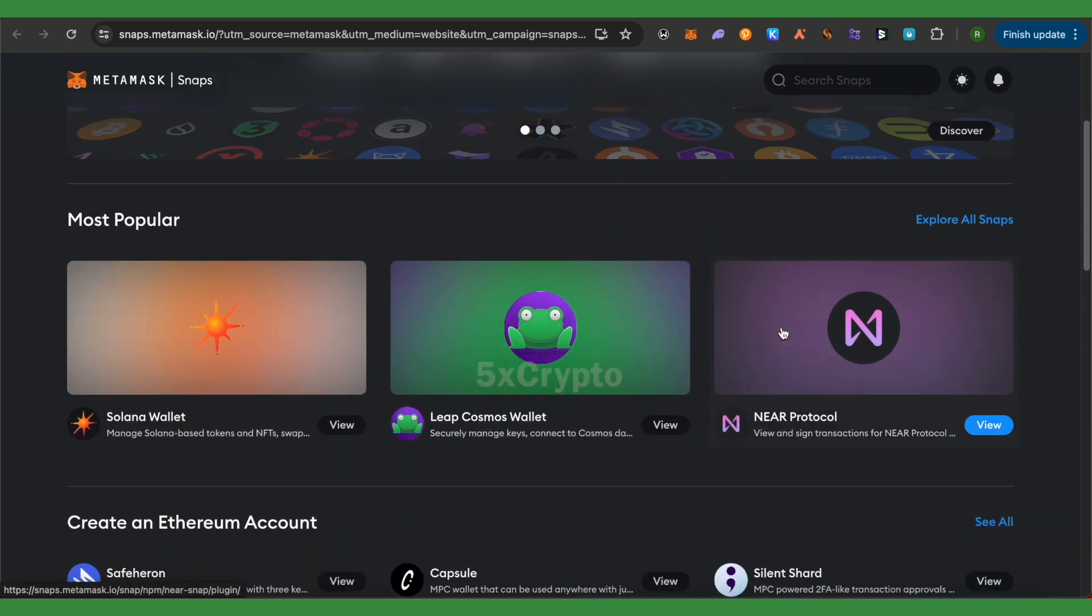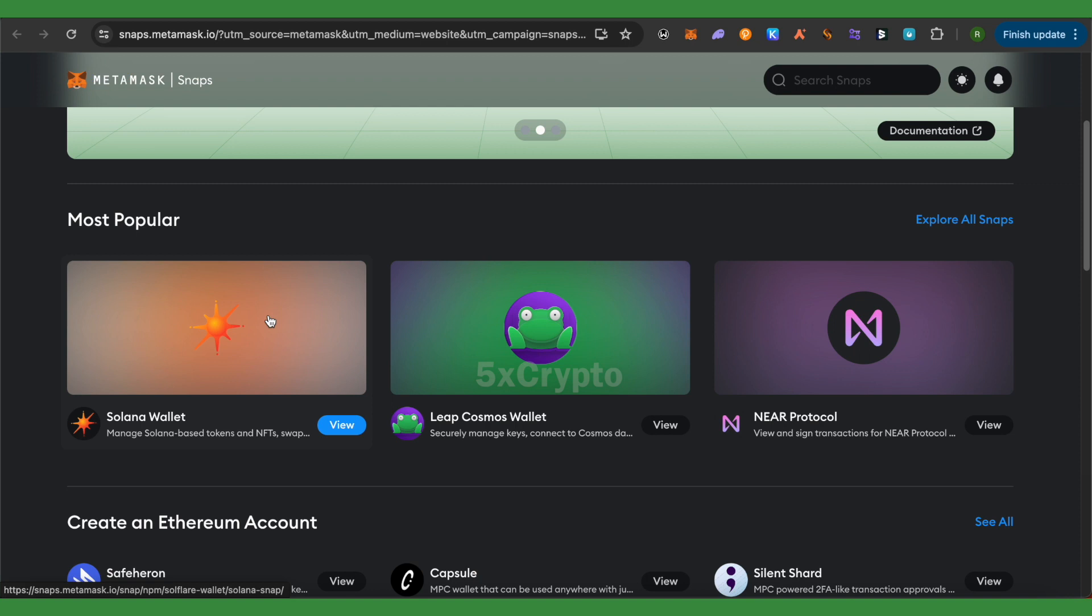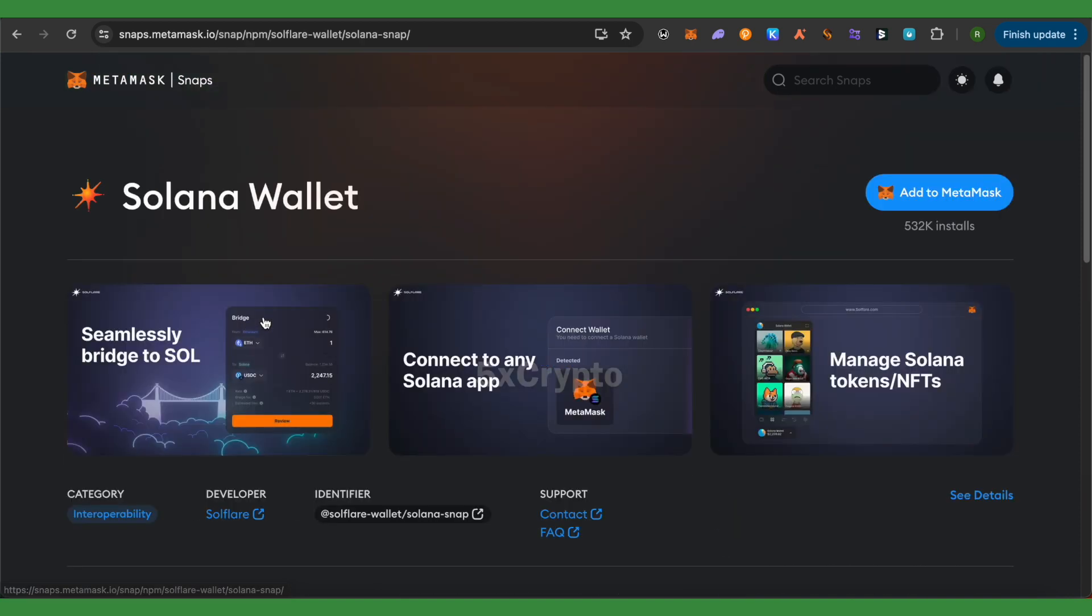And here you would be able to find the option of Solana Wallet. Simply click on it.